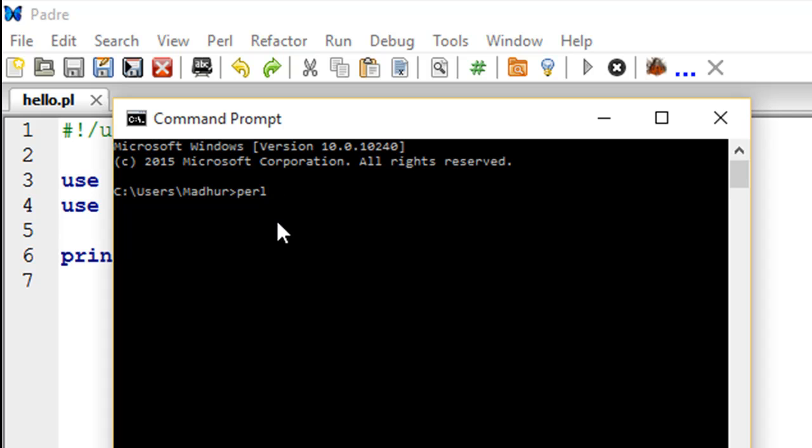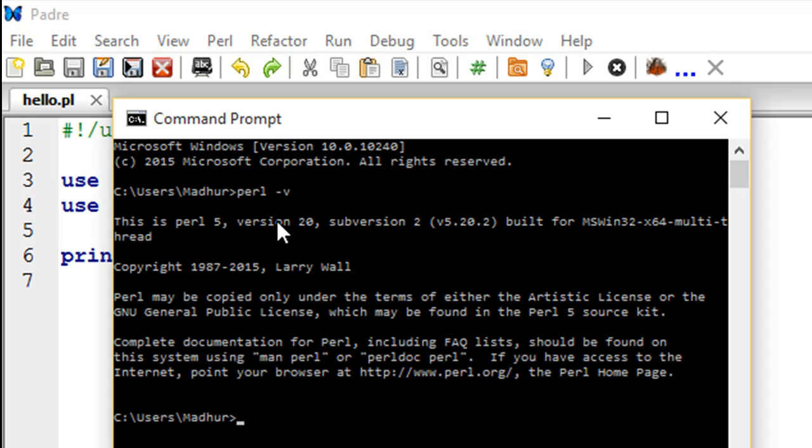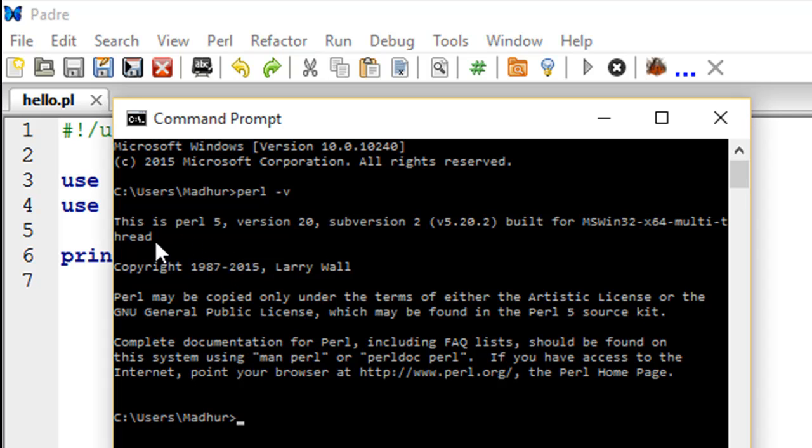Just type 'perl', give a space, put a hyphen, and then type the alphabet 'v' in lowercase. When you do that, you see this text, and you will see this only if Perl has been properly installed on your system. If there were errors while you were installing the setup file, then you will not see this text. In some operating systems, Perl is pre-installed, so even if you haven't installed Perl from a third-party source or if you haven't installed an IDE, you should still see this. It tells you the version, the subversion, and gives you a few more details about Perl.